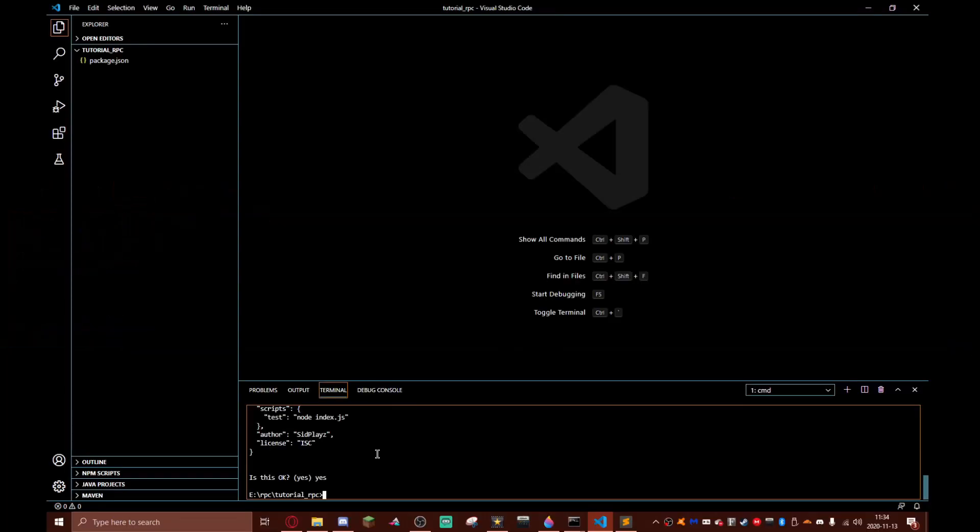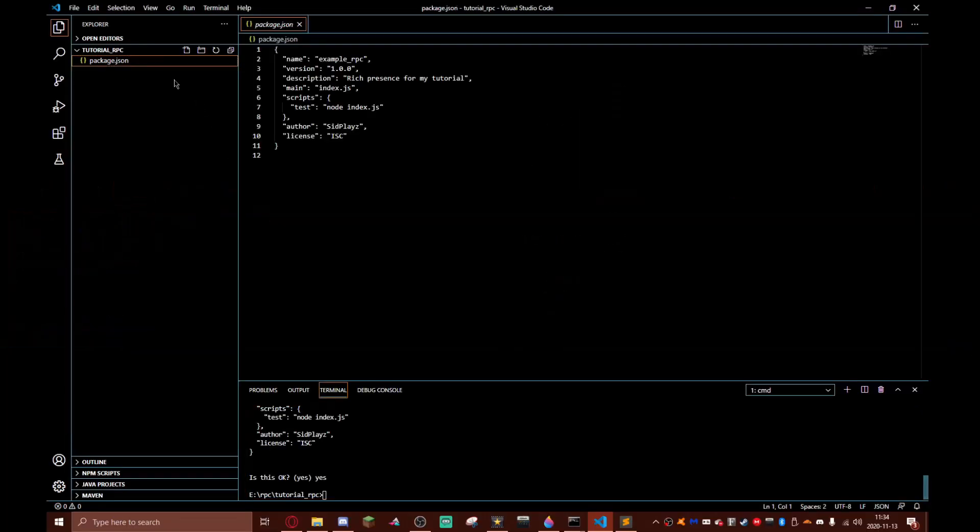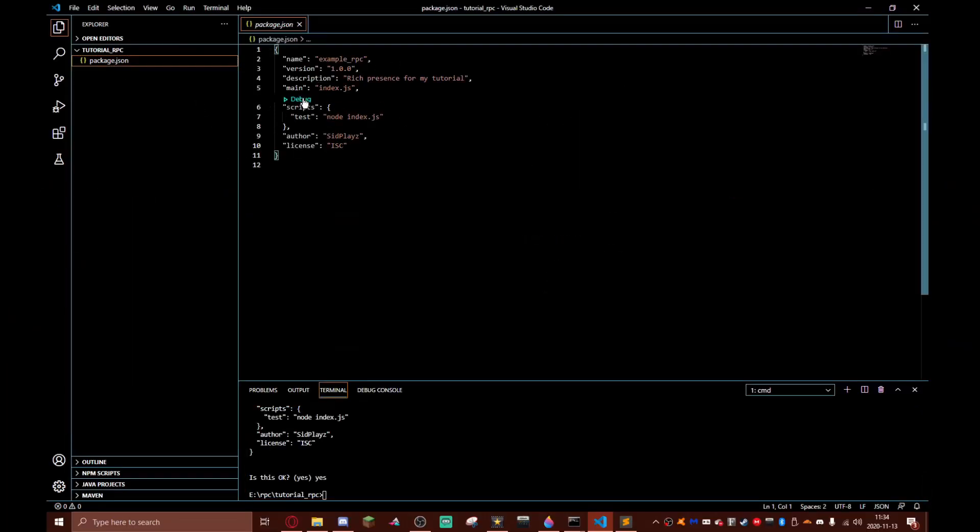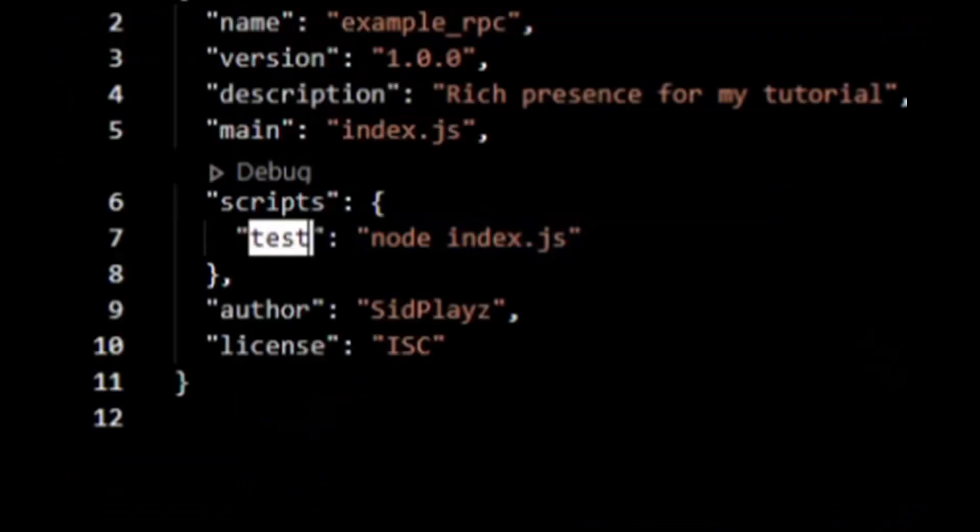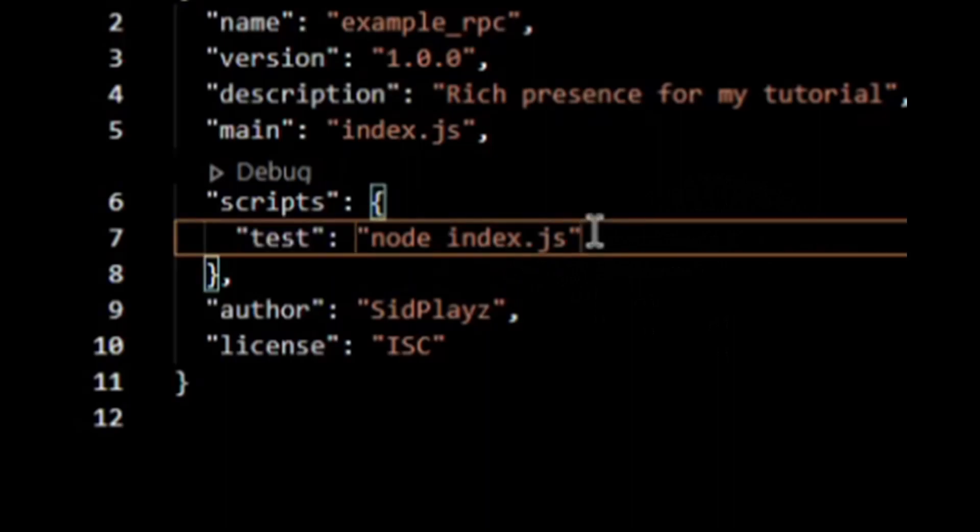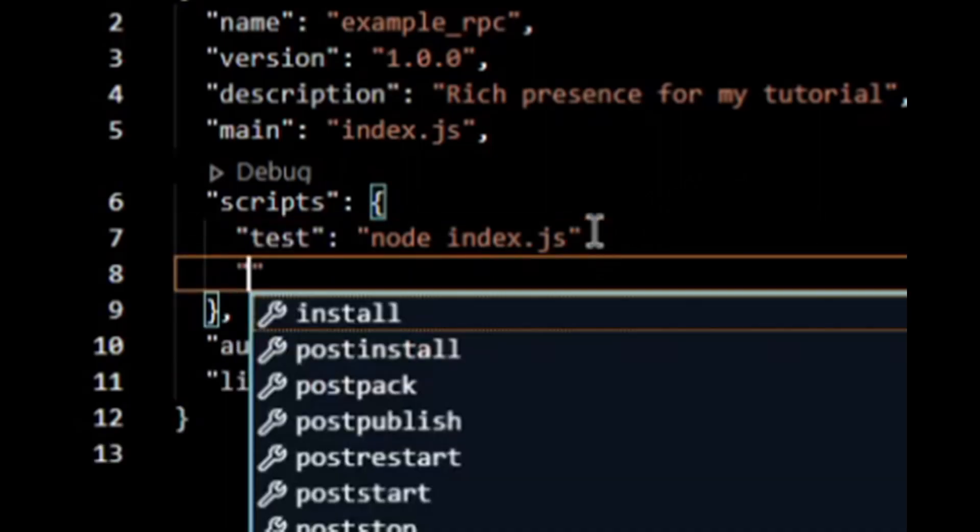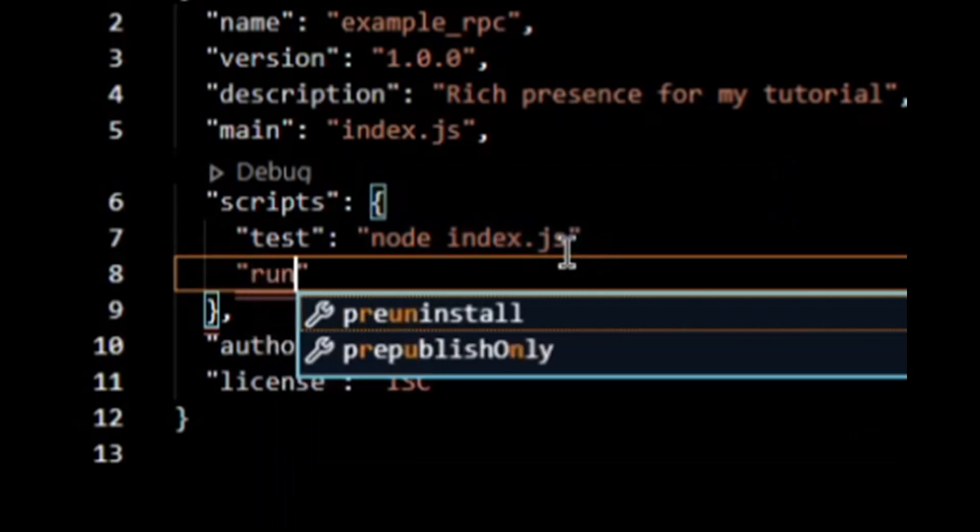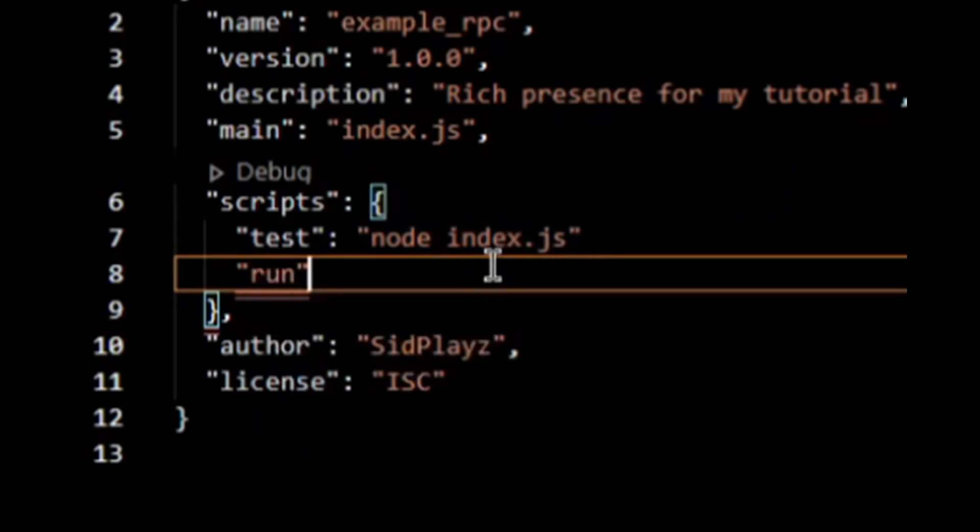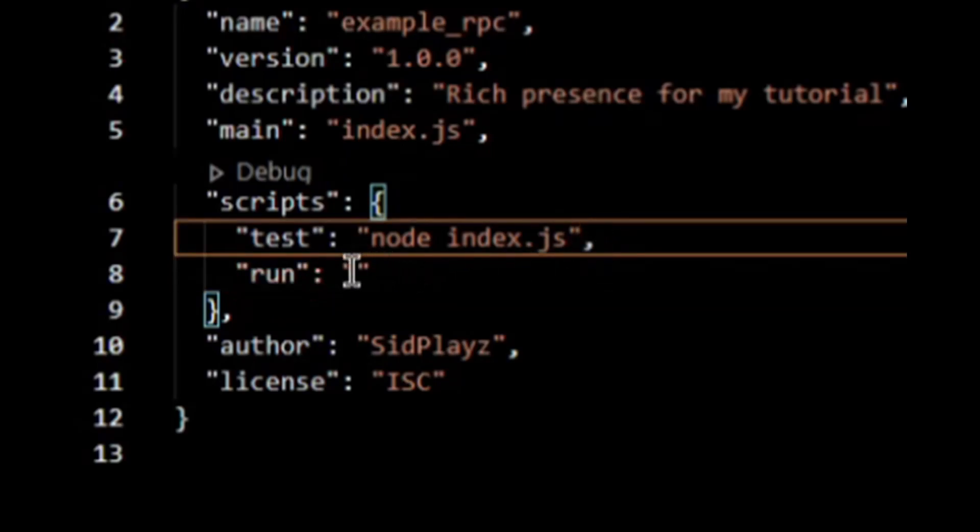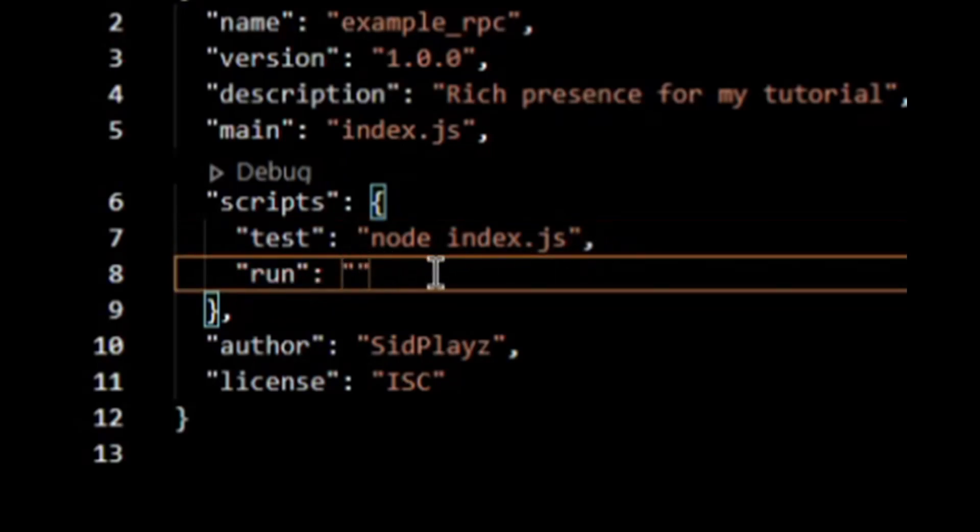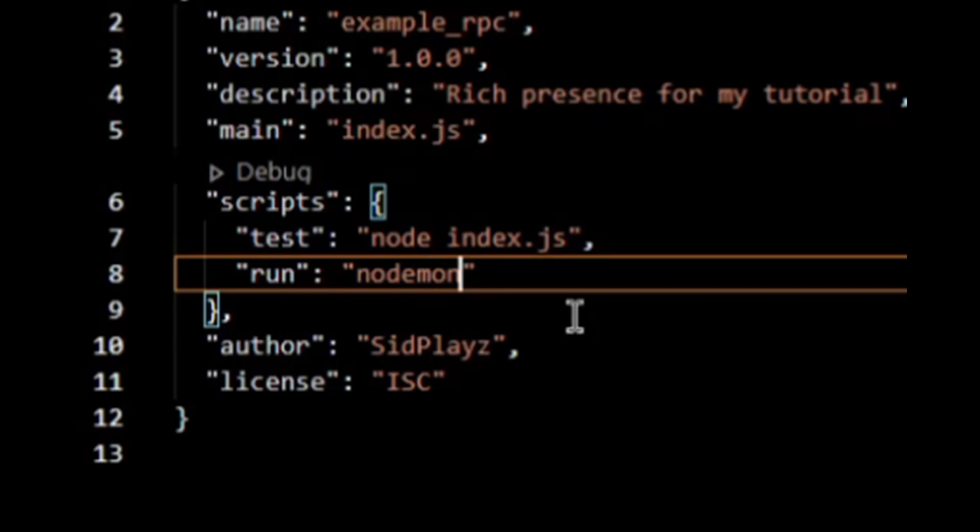Now you should see package.json. We're gonna go to scripts and I am going to do that. Now we're gonna do run. We gotta put a comma there. I'm gonna type in run and then we're going to do nodemon index.js. Save that.